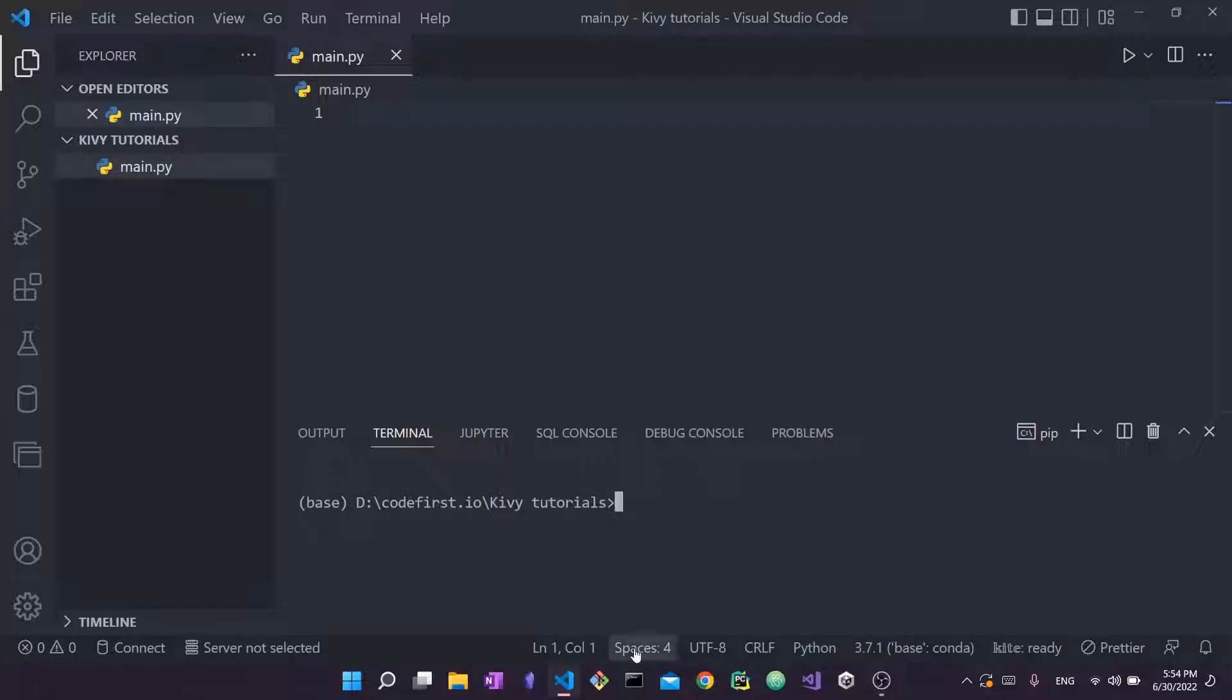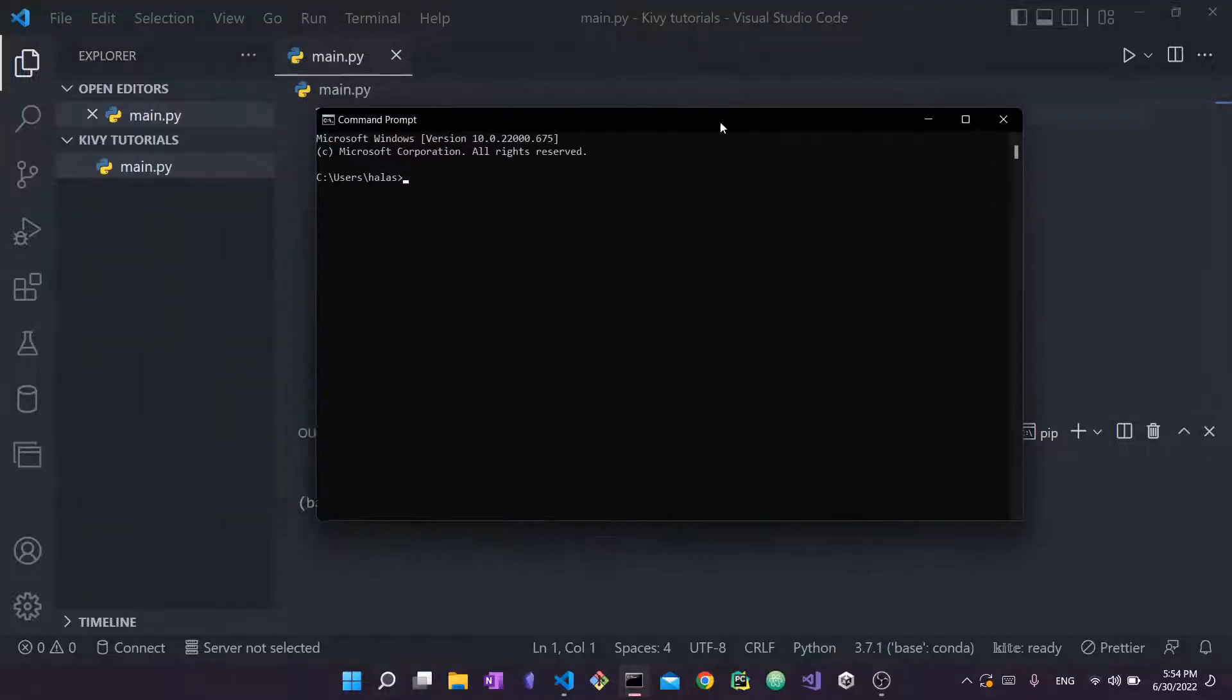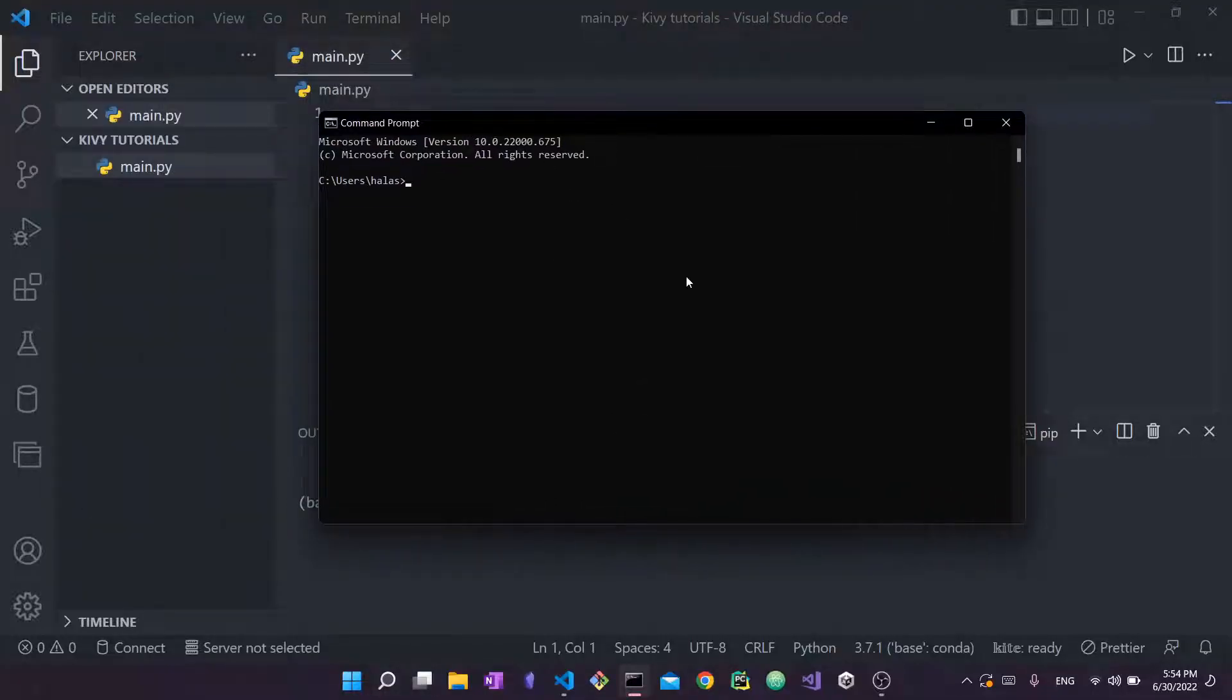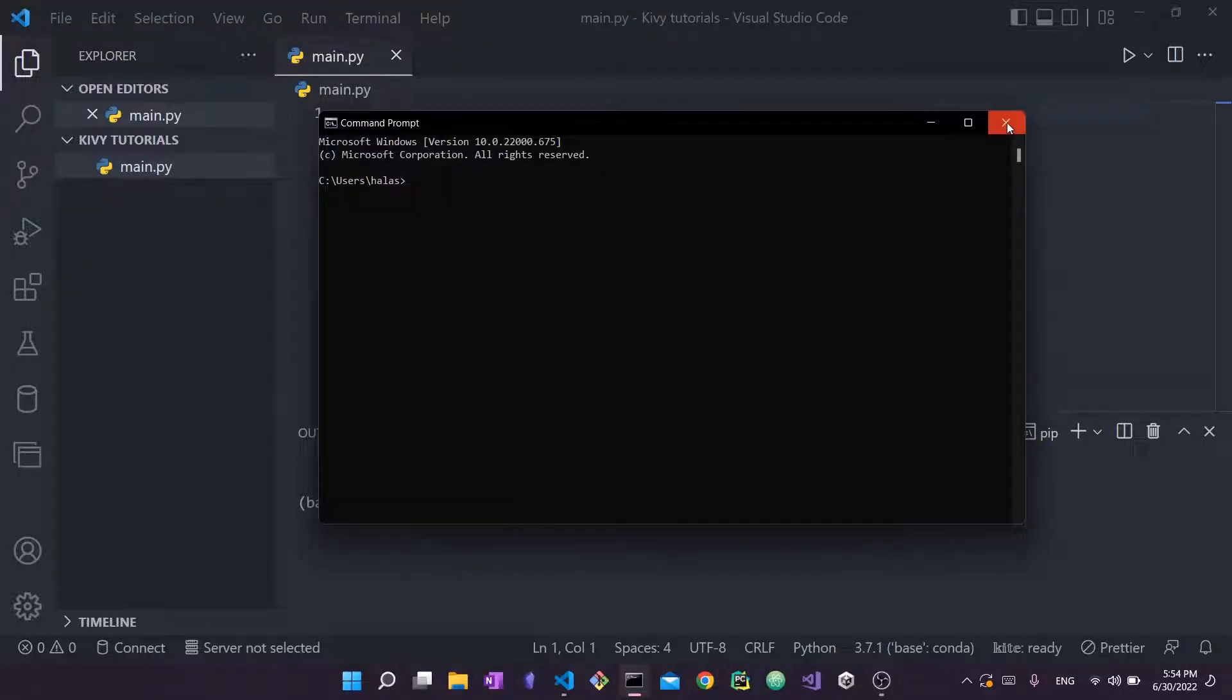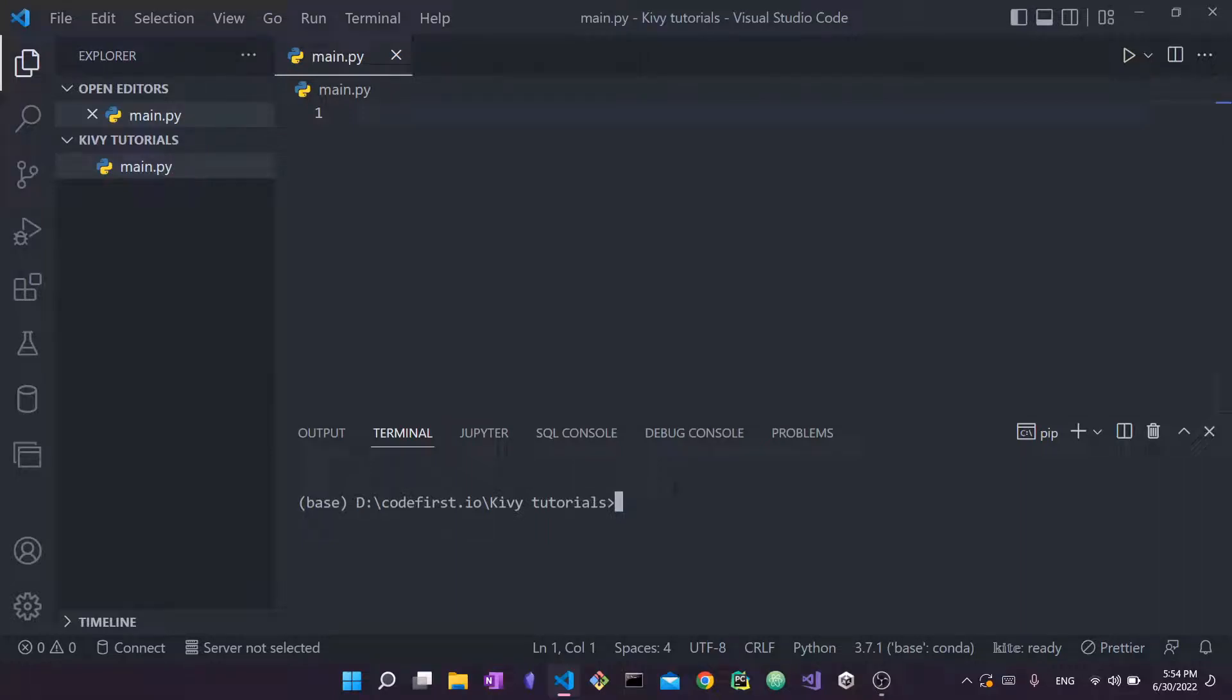You can then use the regular terminal that Windows provides, this one, simply by typing cmd in your search right here. You can launch this terminal right here and then you can write your pip install right here. In my case, I'm using the integrated terminal inside VS Code.